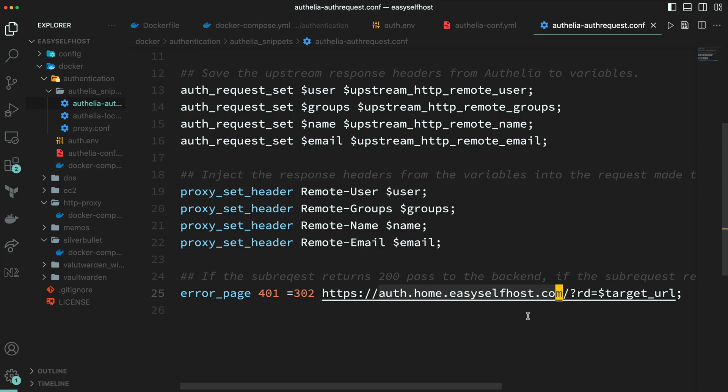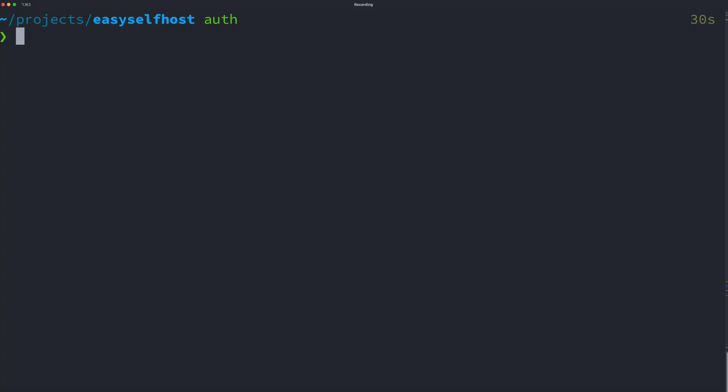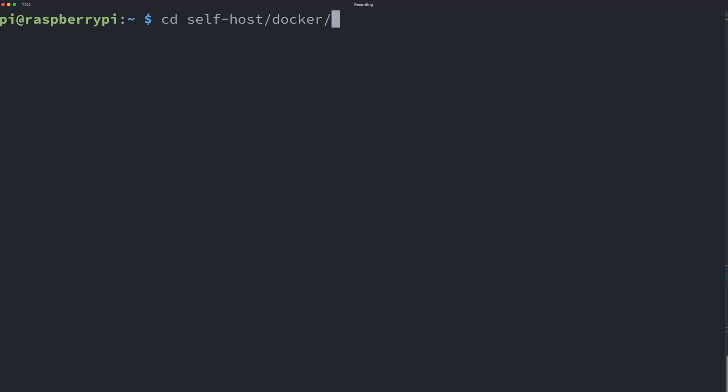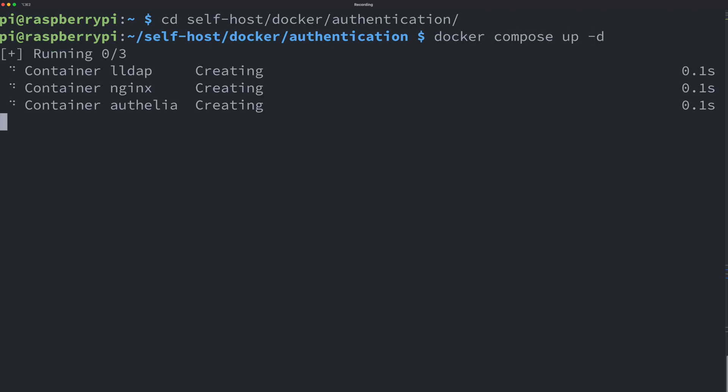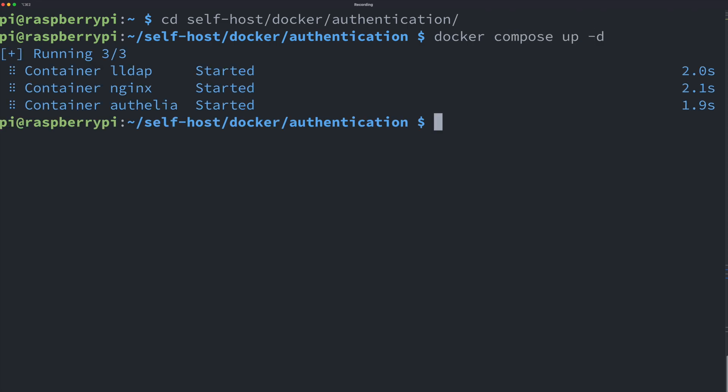Like before, we are going to connect to our server and find our Docker Compose file and use the command docker-compose up -d to bring up all the services. Wait for a while and you're good to go.